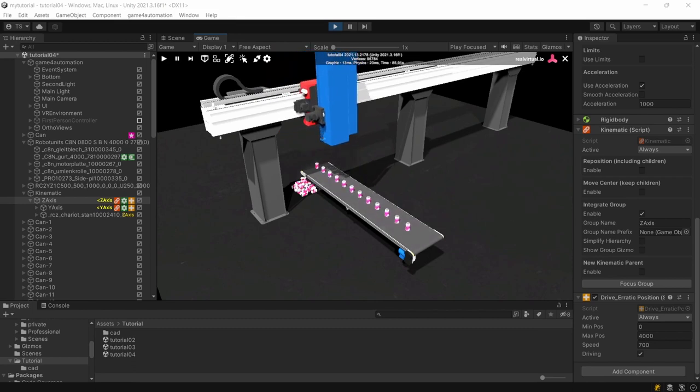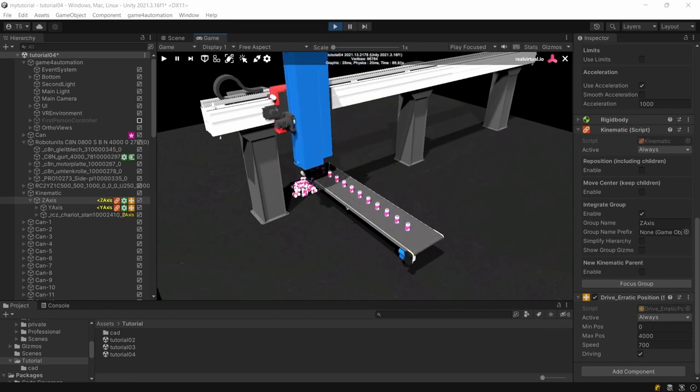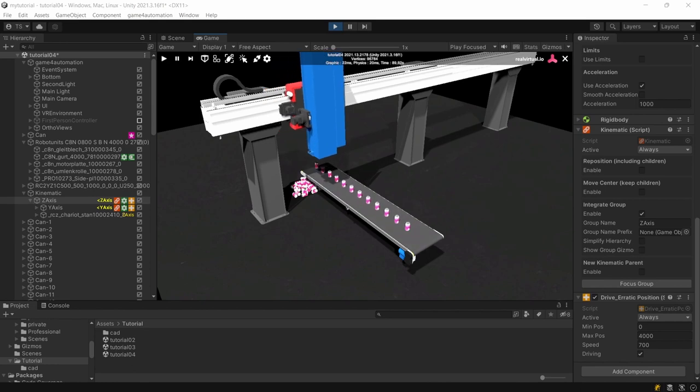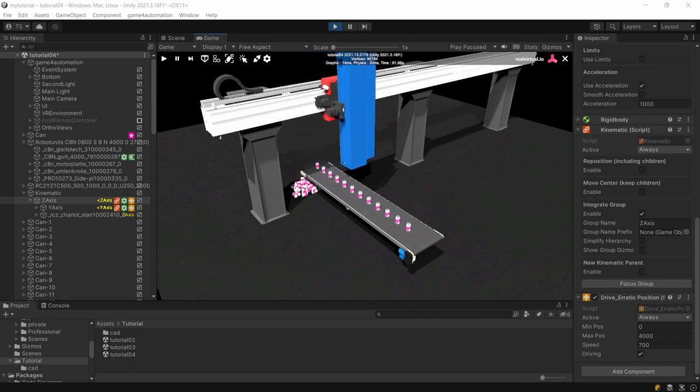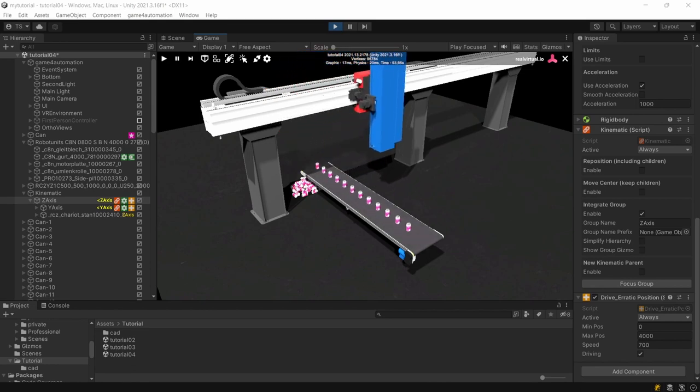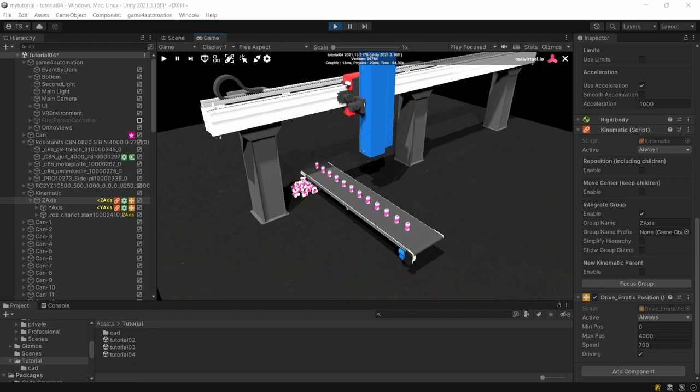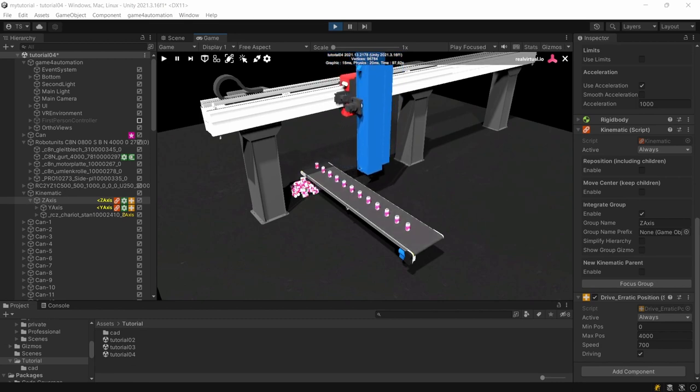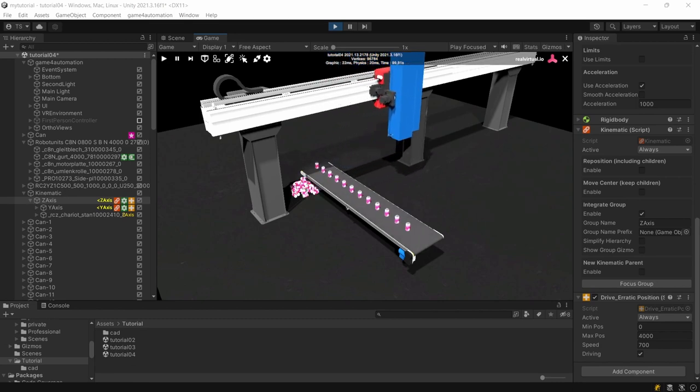We are going to do everything in this tutorial based on our last week's tutorial scene. First thing you should do is to copy the last week's scene and to rename it to tutorial04.